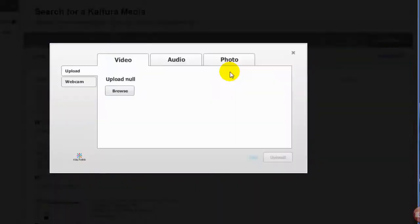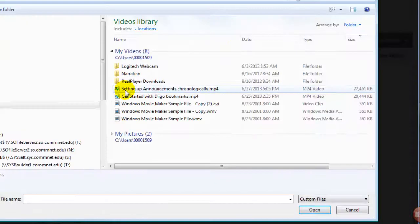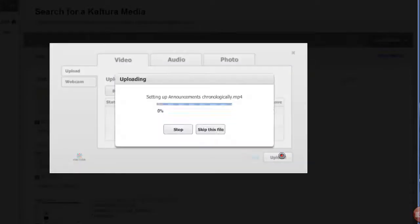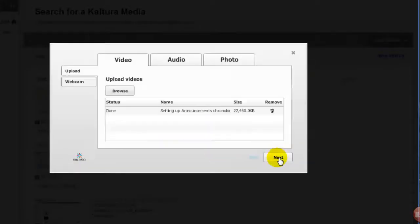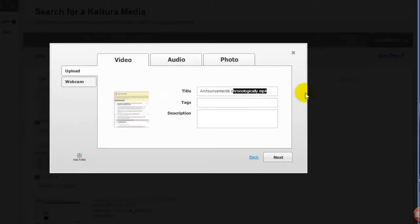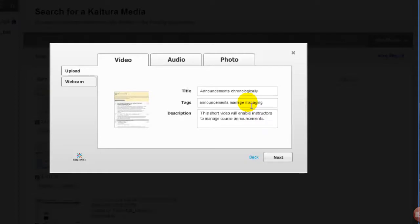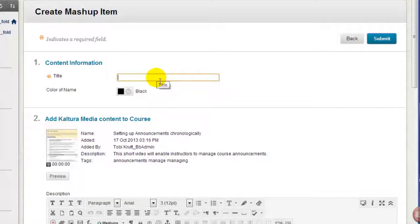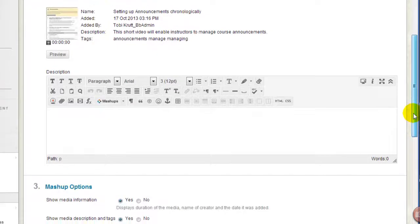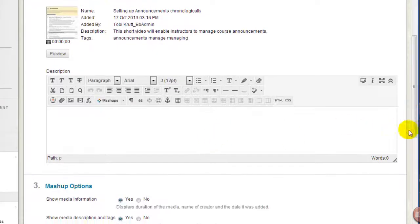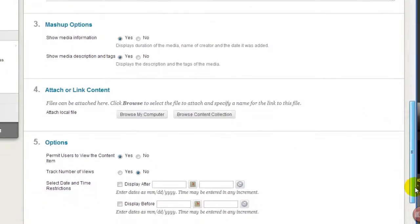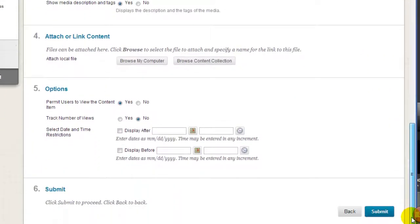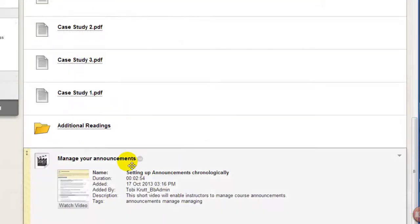I'll click Upload Media, browse to a video on my computer, click Upload, click Next, modify the course title, and then add some tags for searching and a description. I'll click Next. Now I'll enter the title that the students will see for this item. You can add a description and set up the various options for this item, then click Submit.